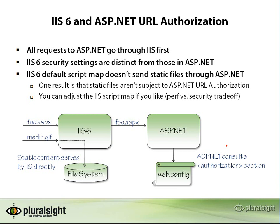So you can deal with this in a couple of ways on IIS 6, and let me show you an example of that.